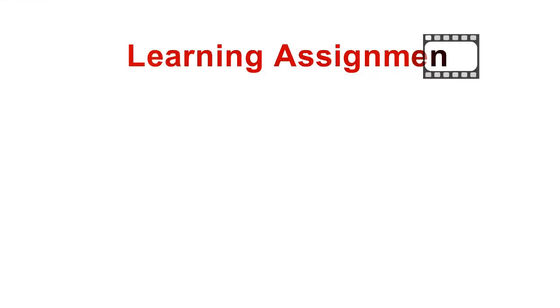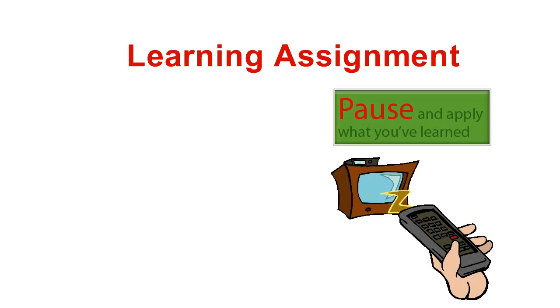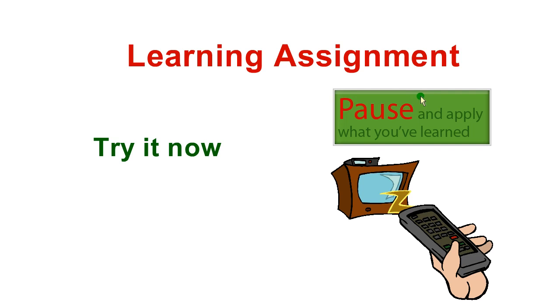But don't take my word for it. Pause your video right now, open up the Systems2win FMEA template and see that Filter works, and then try the same thing on your homegrown FMEA template and notice that it doesn't.